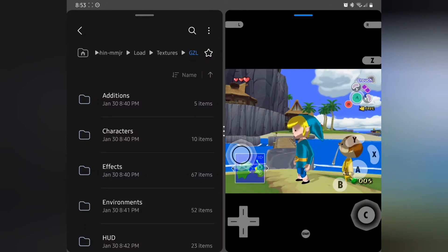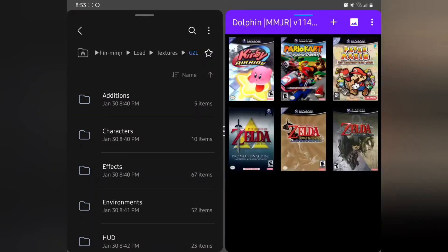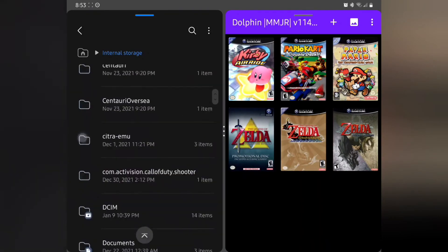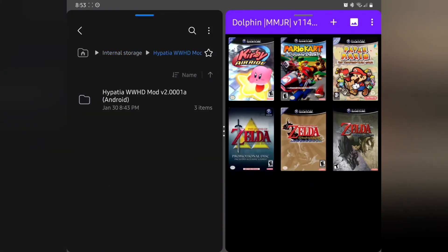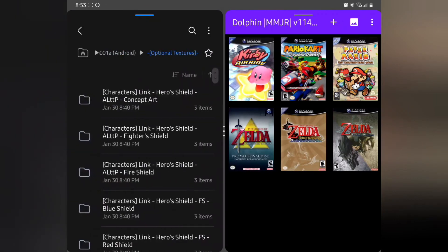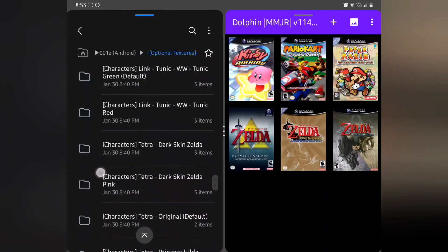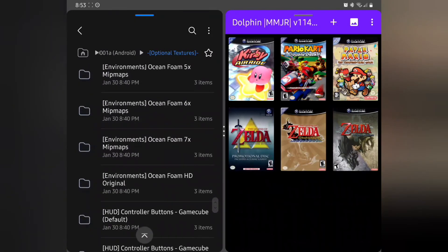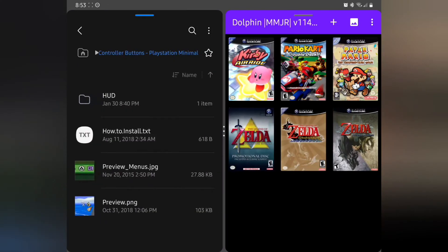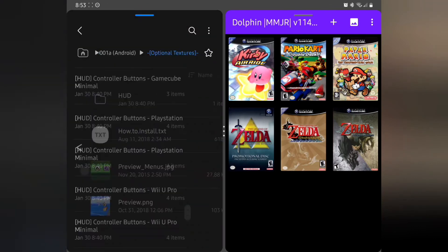Let's back out. By now you all should be a pro at going through textures and changing them up. I'm pretty excited about learning this myself — I can't wait to get into the other packs. Let's go back into Optional Textures. There are environmental effects — you can change the foam and other stuff, even PlayStation buttons if you want.